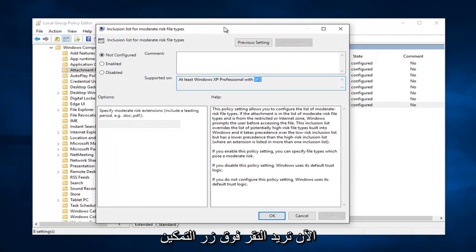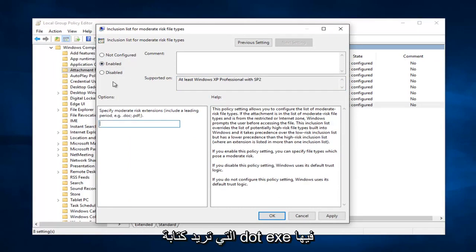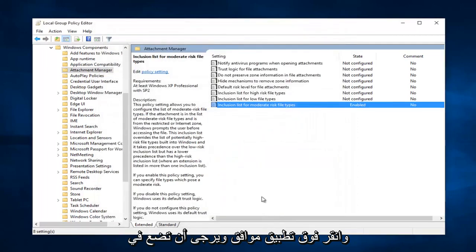Now you want to click on the enabled button right here. So select enabled. And then underneath specify moderate risk extensions, you want to type .exe in here. So again .exe. Select enabled. And click on apply and OK.